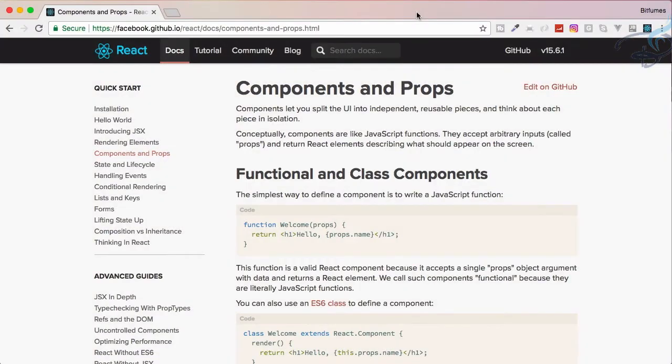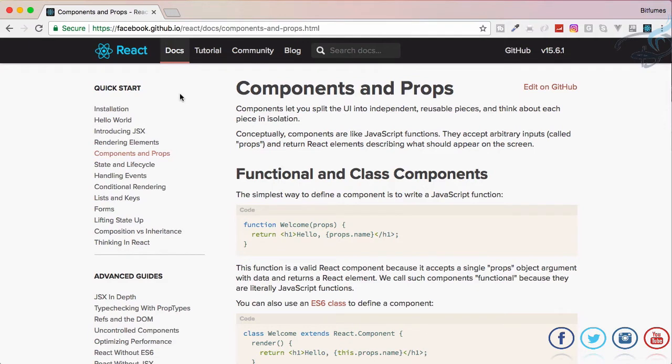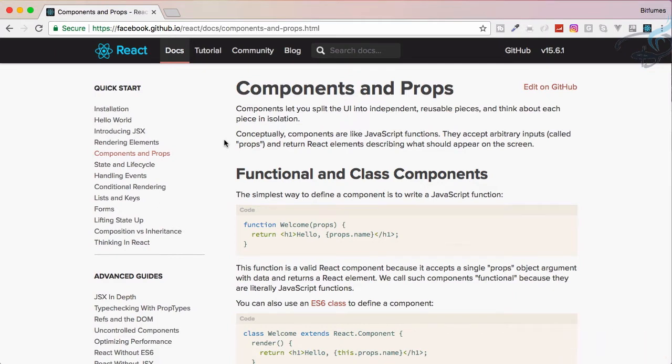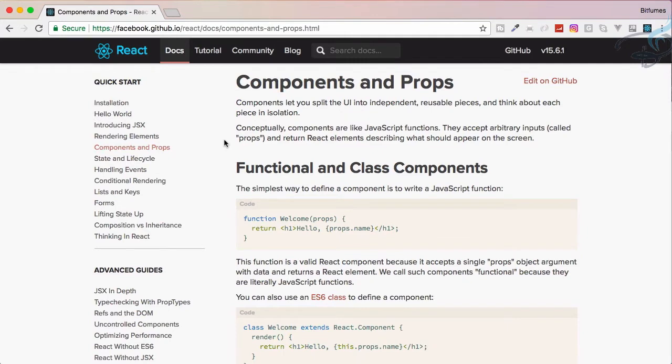Let's talk about components and props. I'm referring to the React documentation so that you can see how we can read the documentation of any kind of languages and be comfortable with it, so that in the future if you need, you can come back to the documentation.